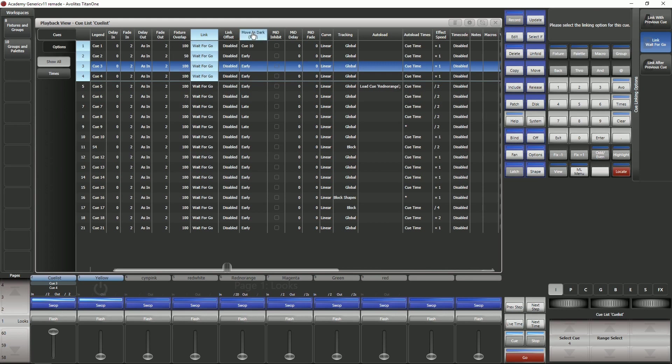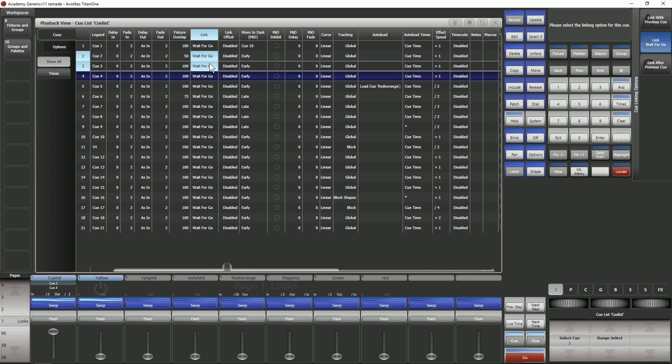Link and Link Offset are two great columns that work together. If I select one or a number of these cells and have a look at my soft keys you can see here I've got the option to link with the previous cue.